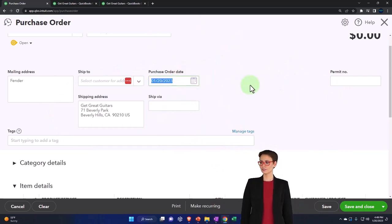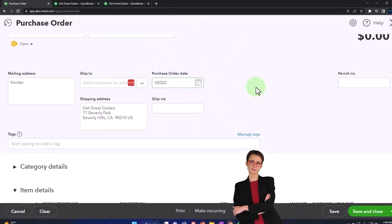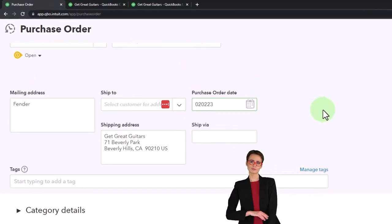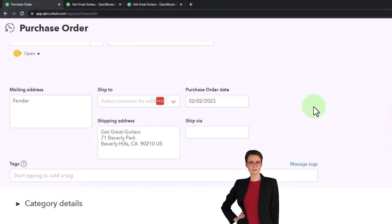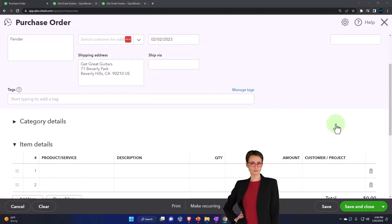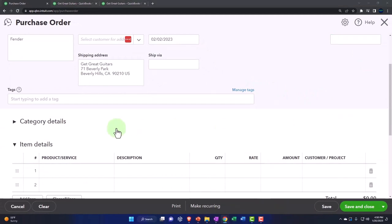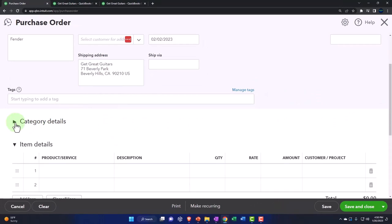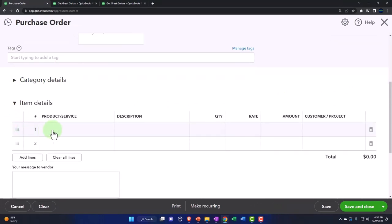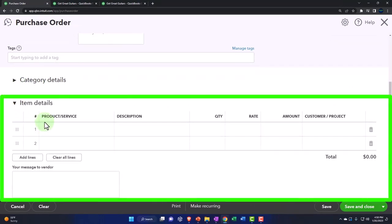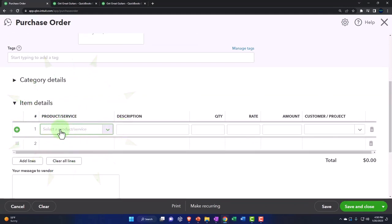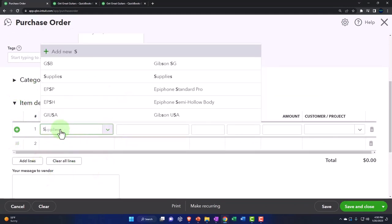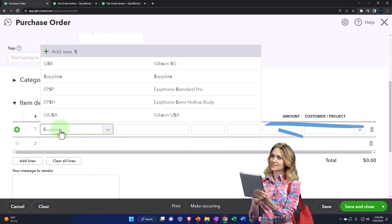Then we're going to say this is on 02/02/23. There's the information there. Then down below we're going to add the item as we go, so we're not in the categories here, we're in the items because we're purchasing inventory items. We're going to set up a new item as we enter the purchase order because this is a new vendor. We haven't ordered anything from them, so we're going to call it an SQ.